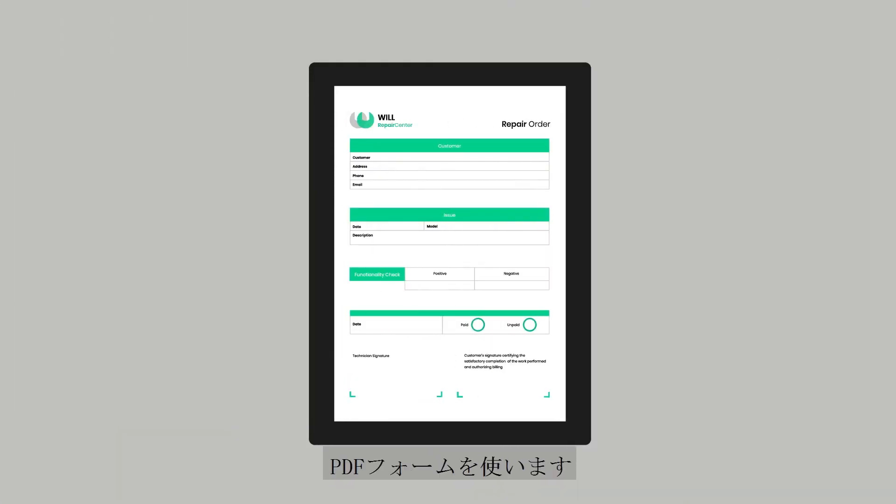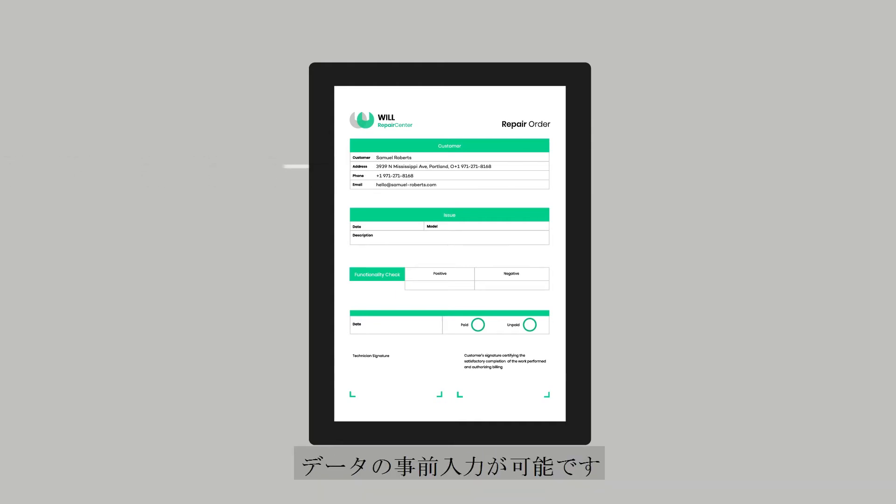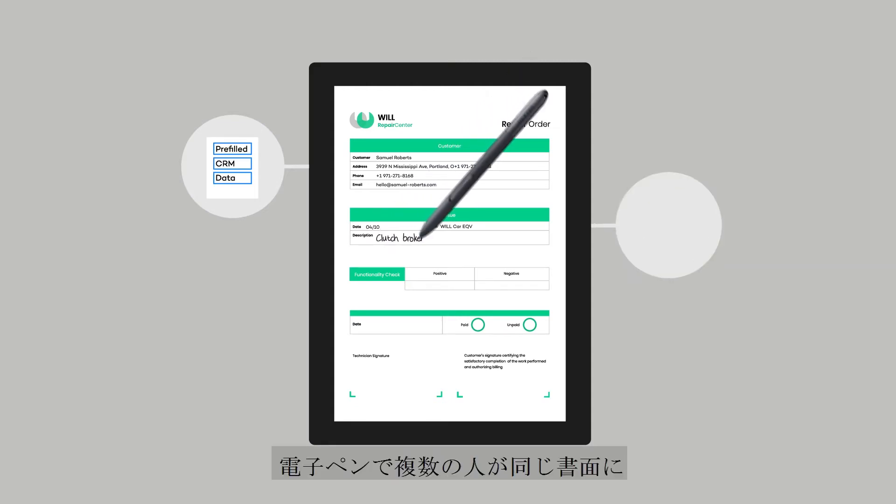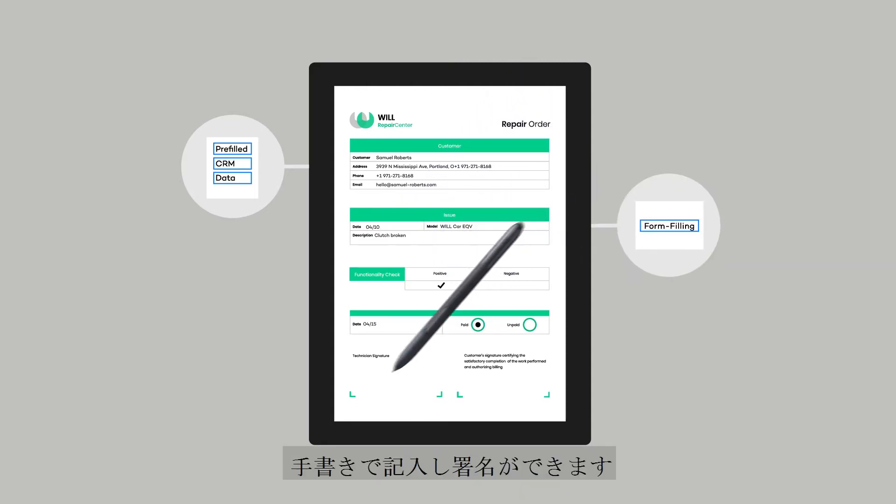It starts with a PDF form. This form can be pre-filled with data from another application. Using a digital pen, multiple people can fill the form and sign it by hand.